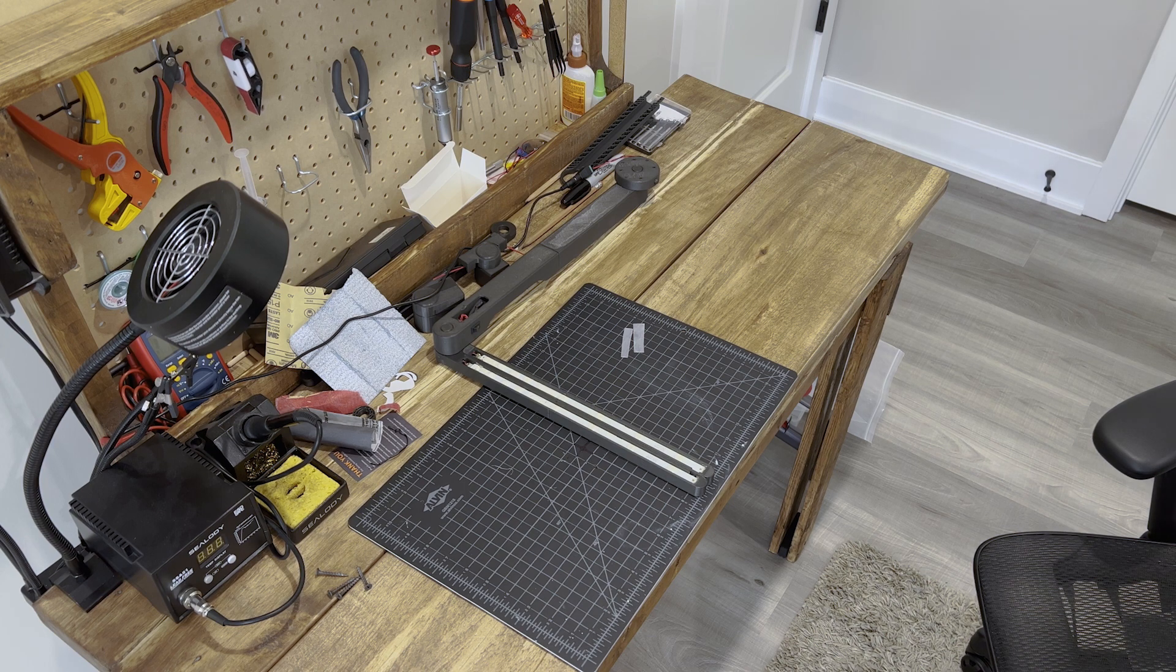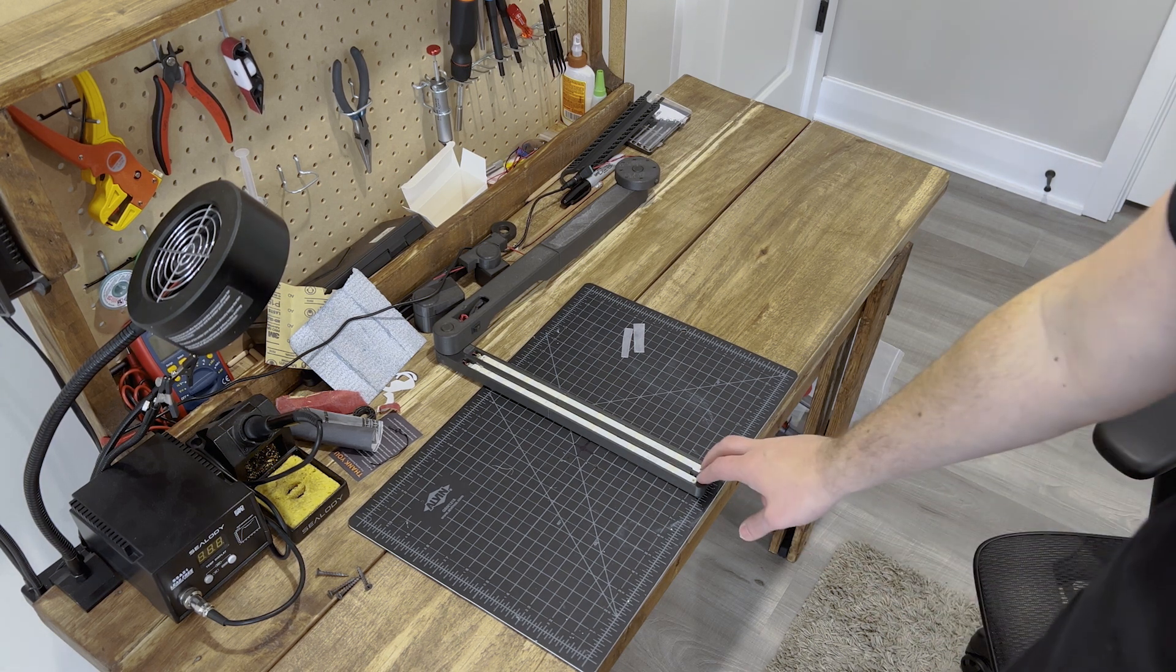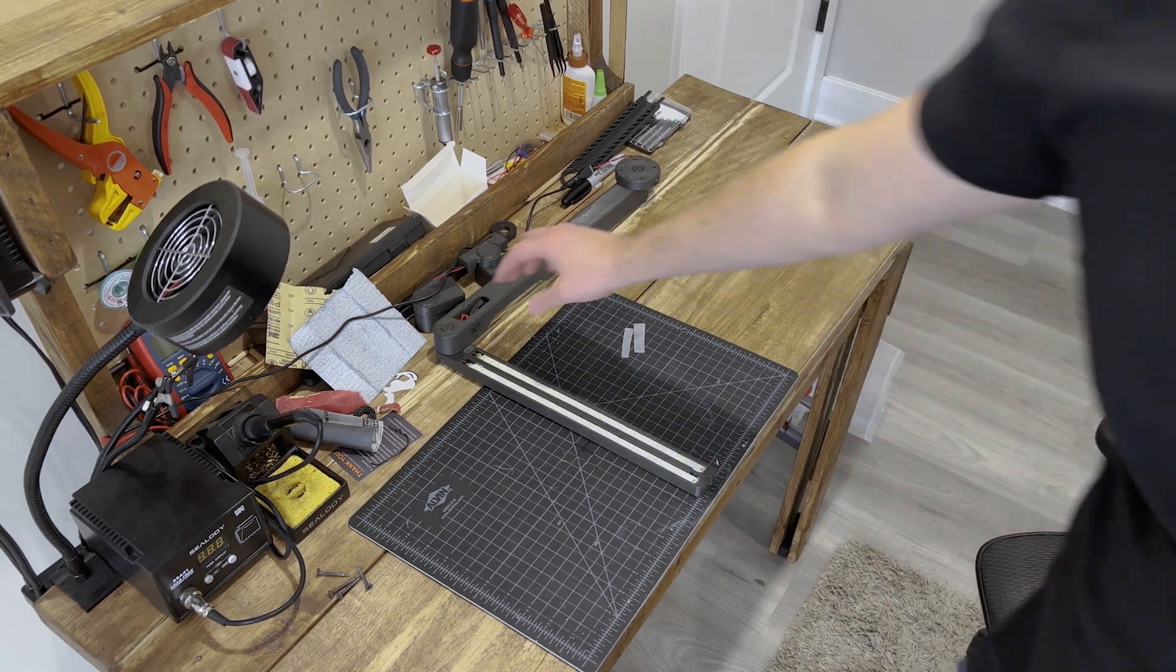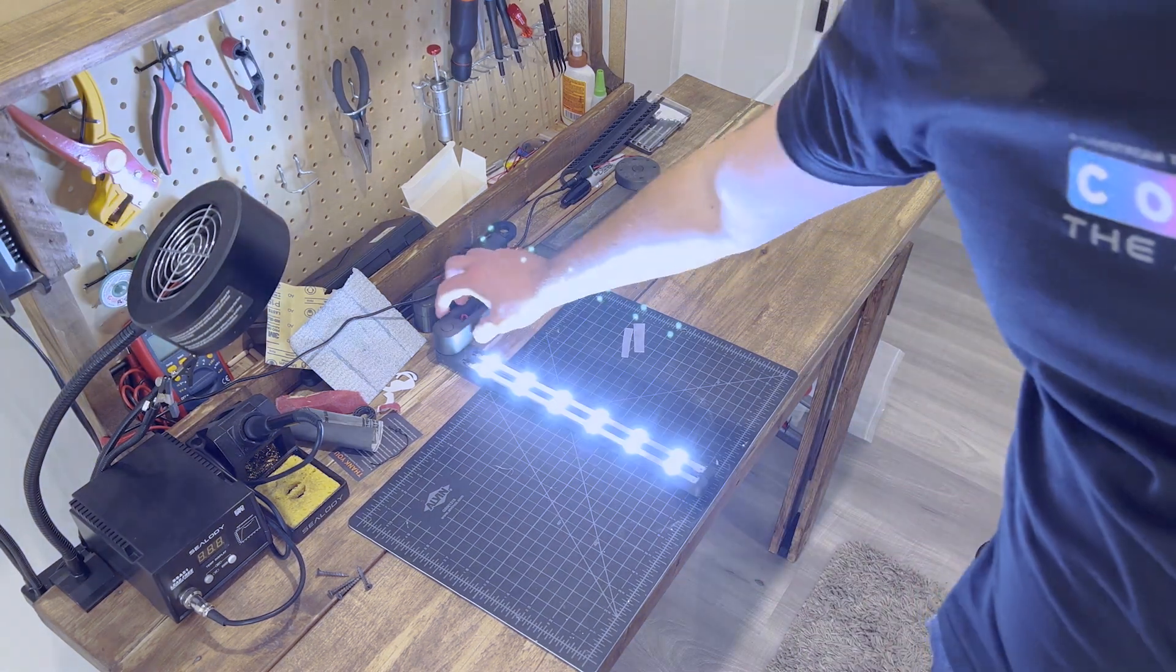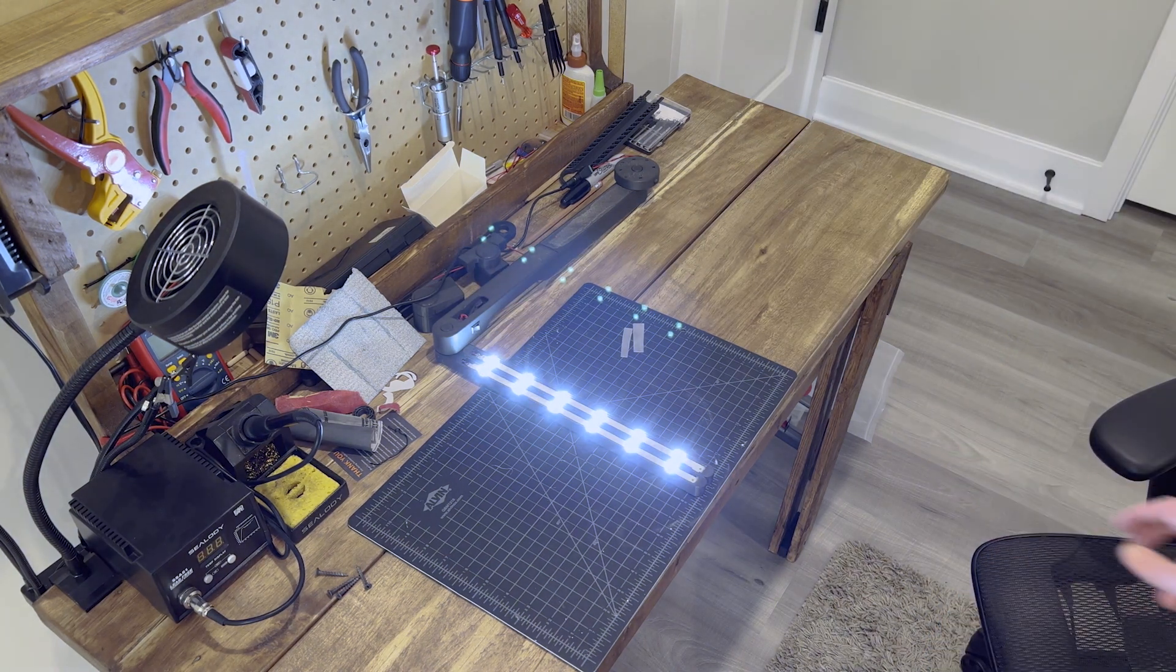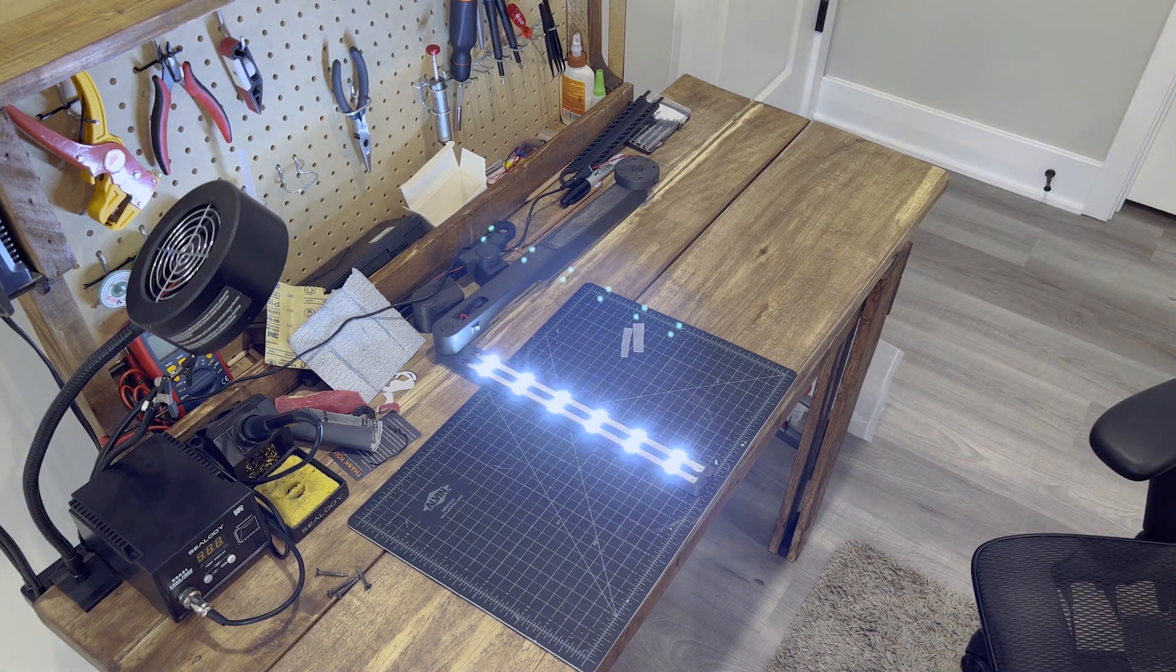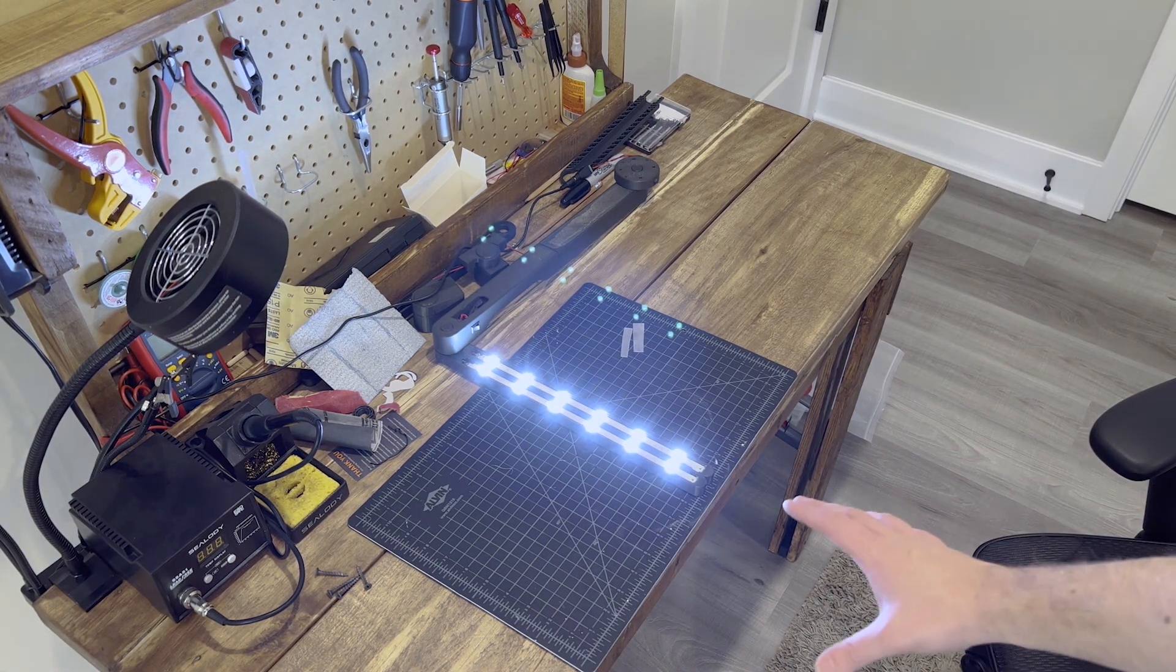The last step is to go ahead and add some diffusion to these lights. As is, they're really bright, almost painful to look at, and they put a lot of harsh shadows down on the table.